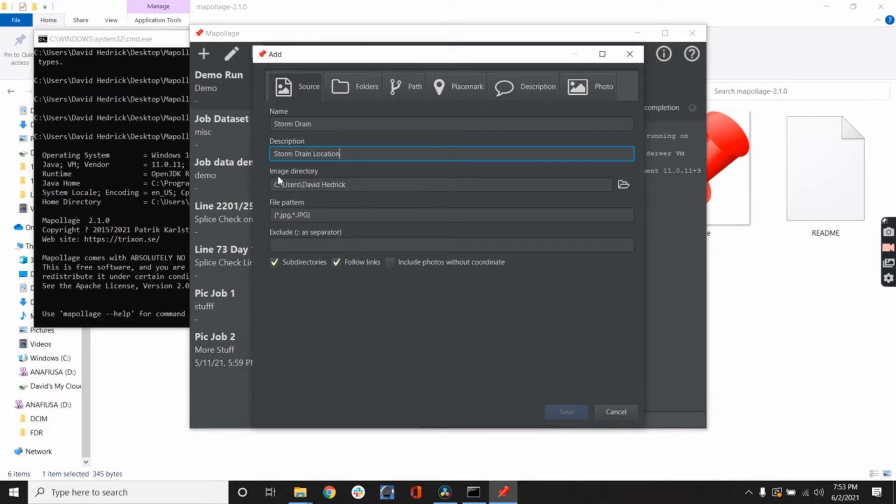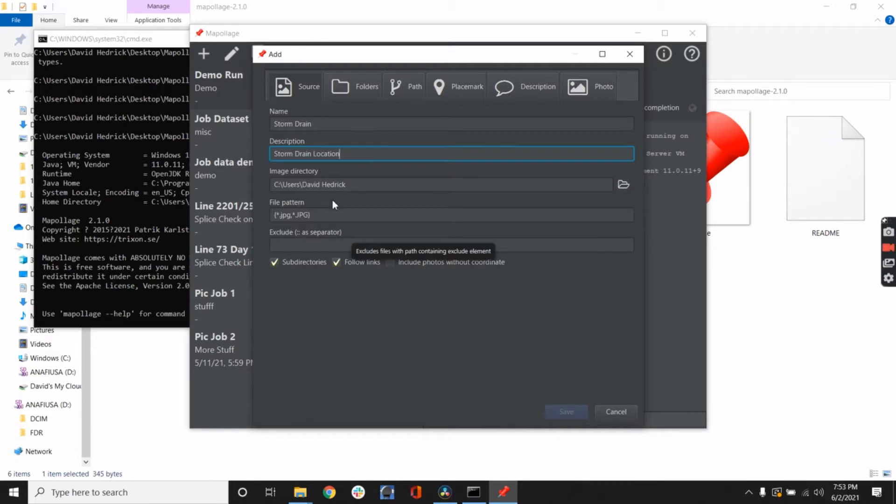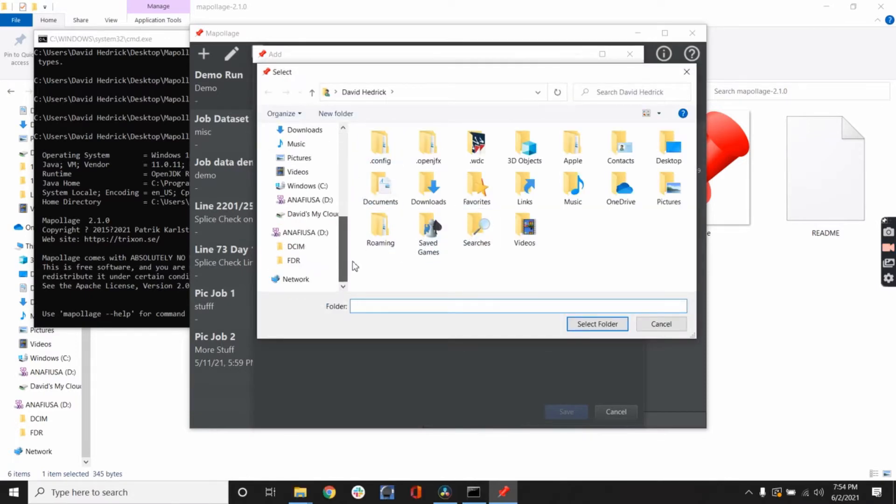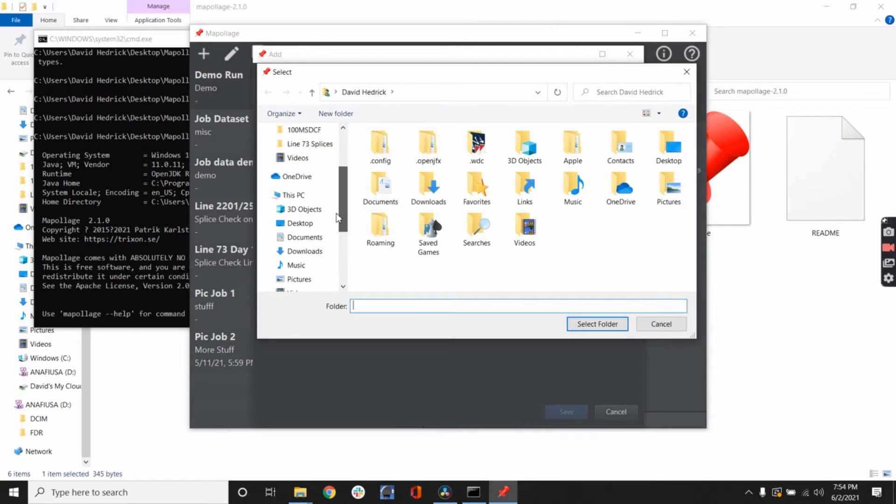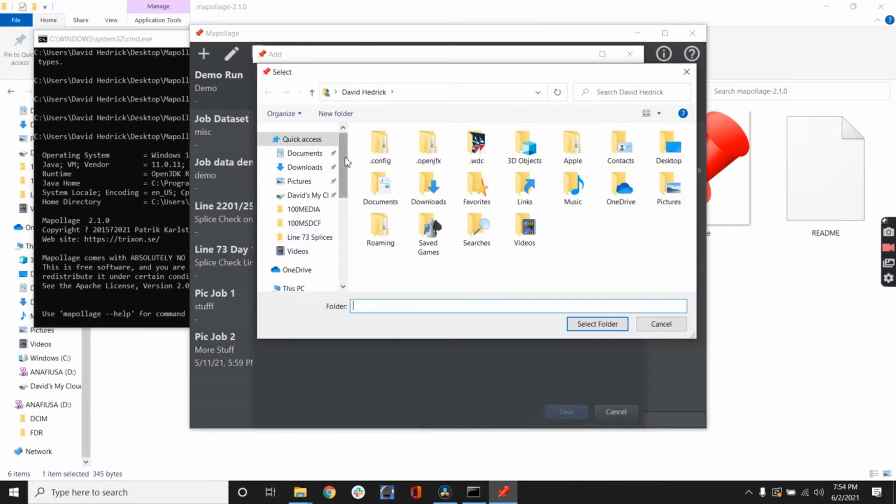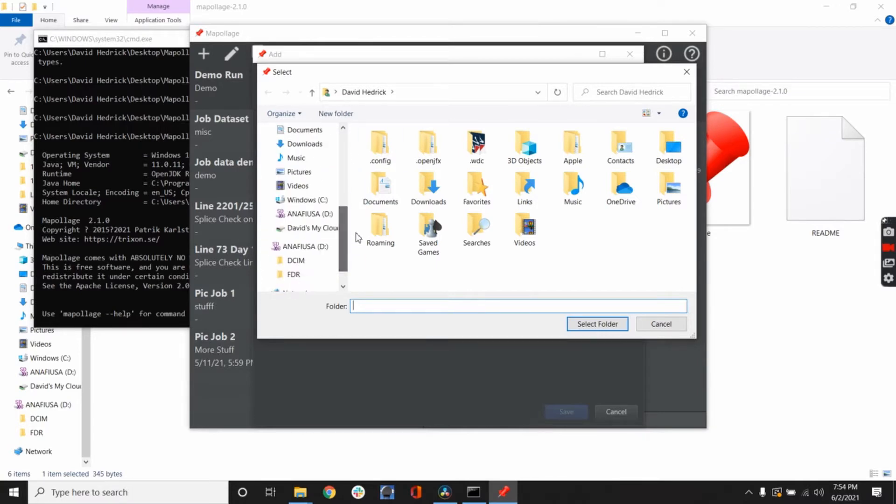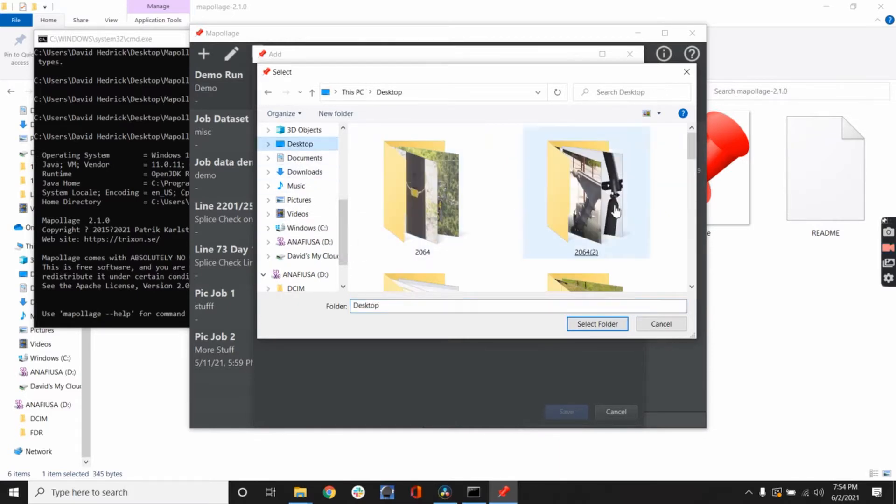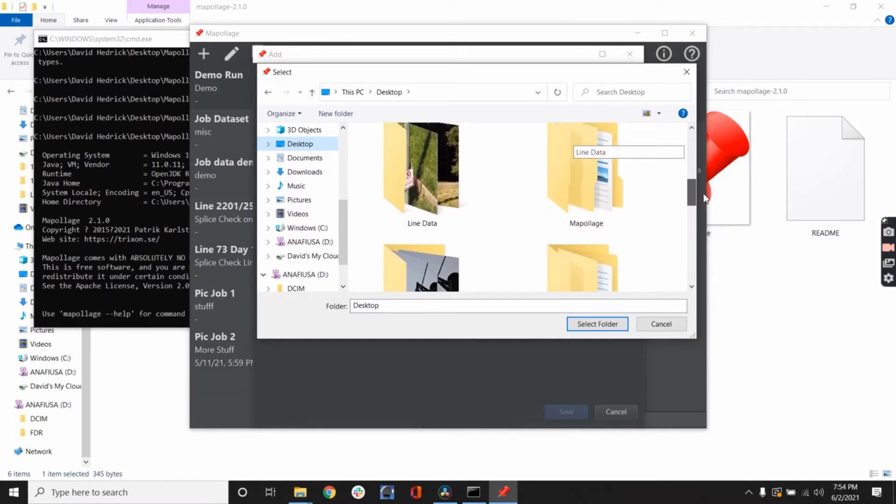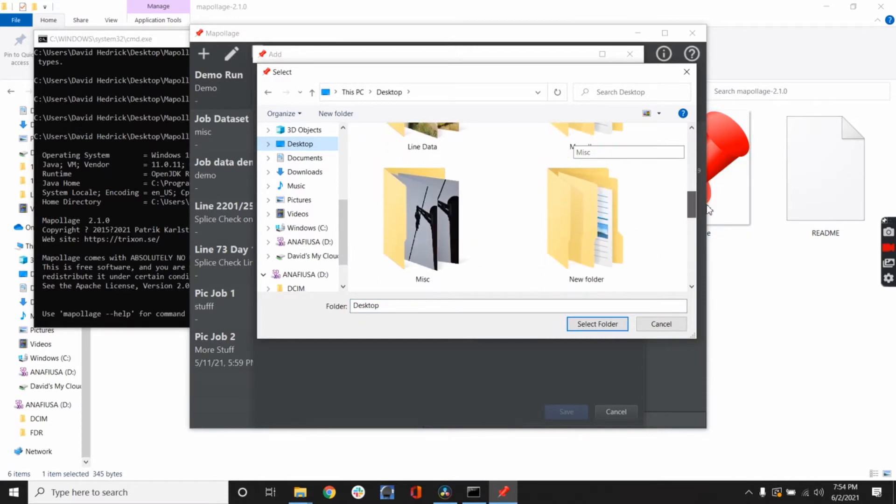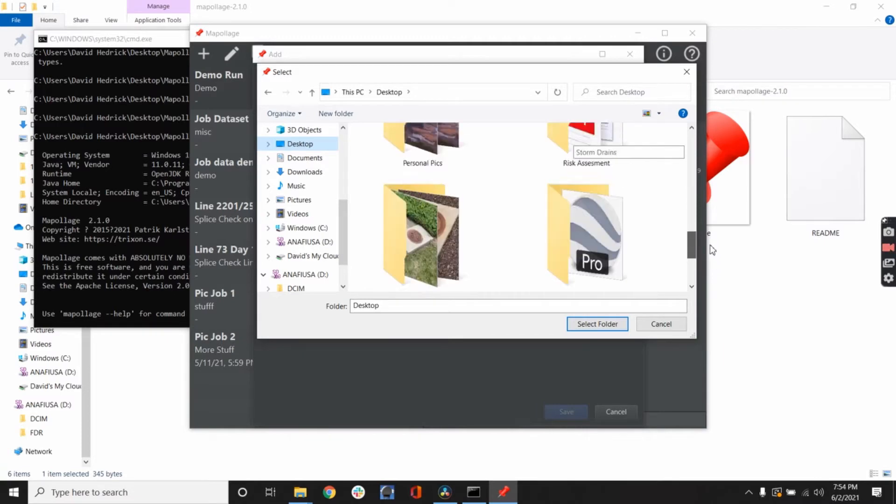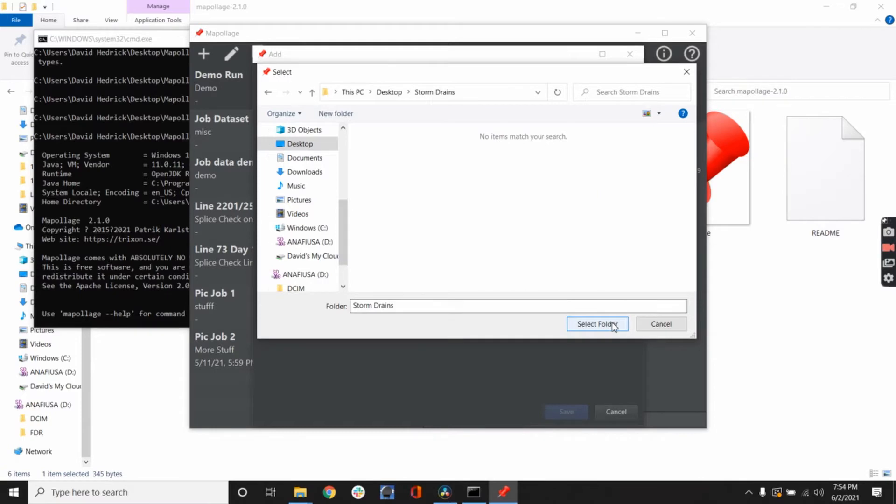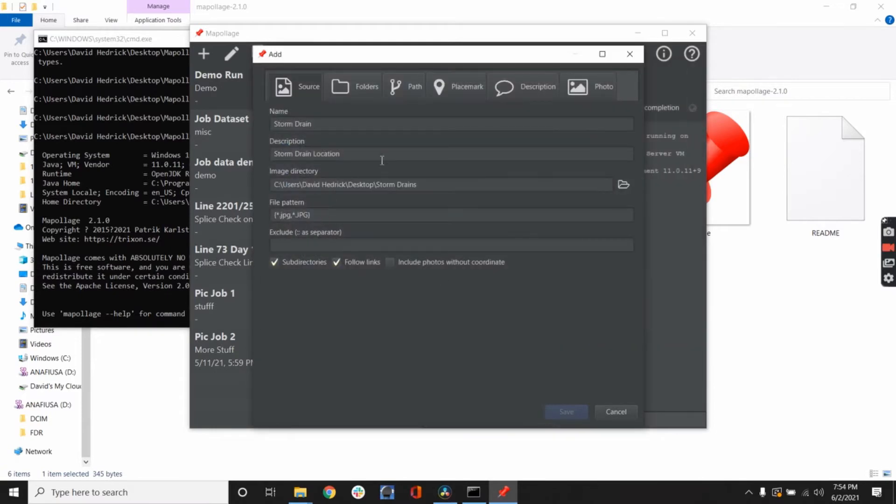I'm just going to put in storm drain location. Now an important part here is you see the image directory. It's going to go into my user name and pull every file on this computer and make a mess. That's the default directory. You're going to want to change that right now. I'm going to go ahead and go onto my desktop. We're in a hotel room and decided to just snap pictures of the storm drain and show the overlay on the map. We're going to go to storm drain here, select folder, done.